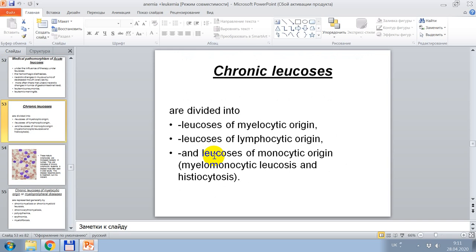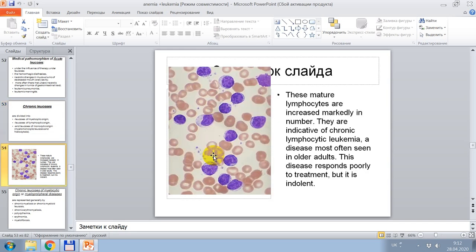Chronic leukemia — chronic leukoses — are divided into leukoses of myelocytic origin, leukoses of lymphocytic origin, and leukoses of monocytic origin: myelomonocytic leukosis and histiocytosis. This cytological picture shows chronic leukosis.